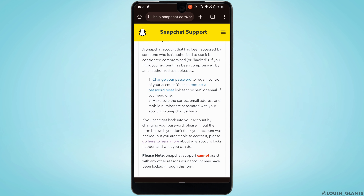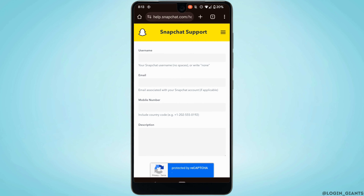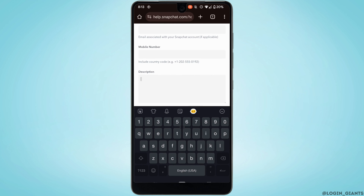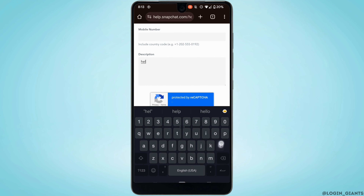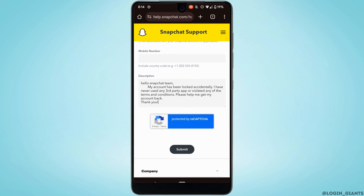Scroll all the way down and you'll find this interface. What you want to do is simply enter the username, your email address, and phone number associated with your Snapchat account. Once you are done, in the description you need to enter all the problems that you have been facing on Snapchat. If you don't know what to write, you can simply copy and paste the text that I have written.